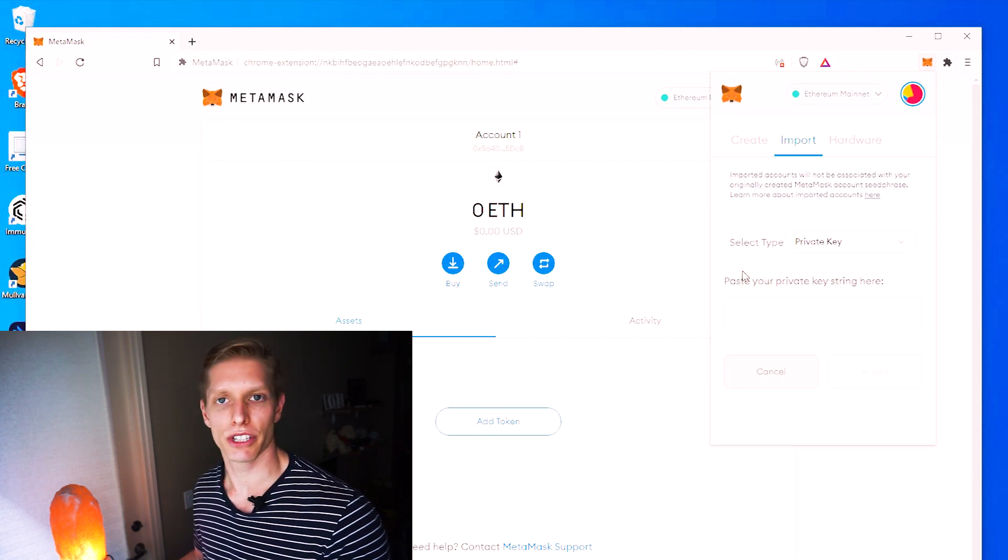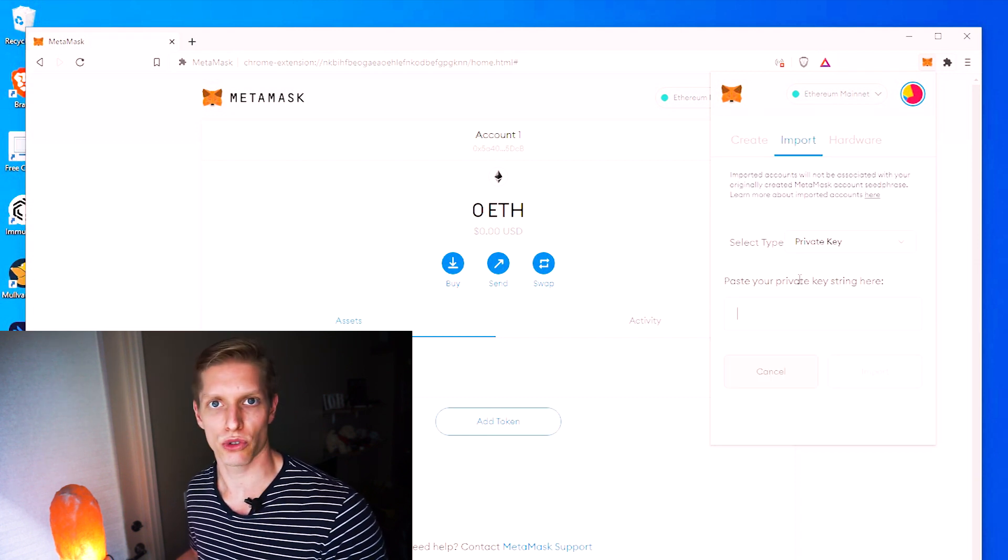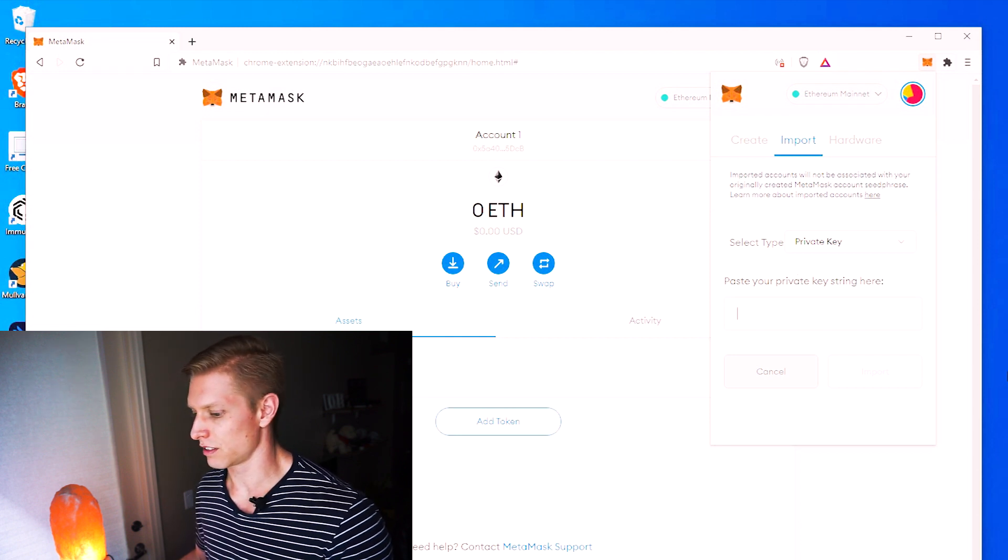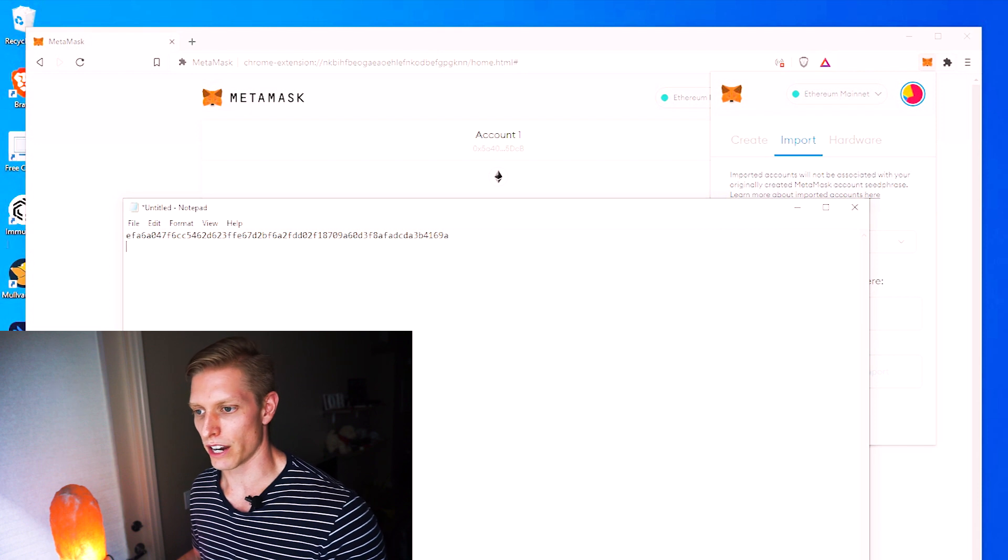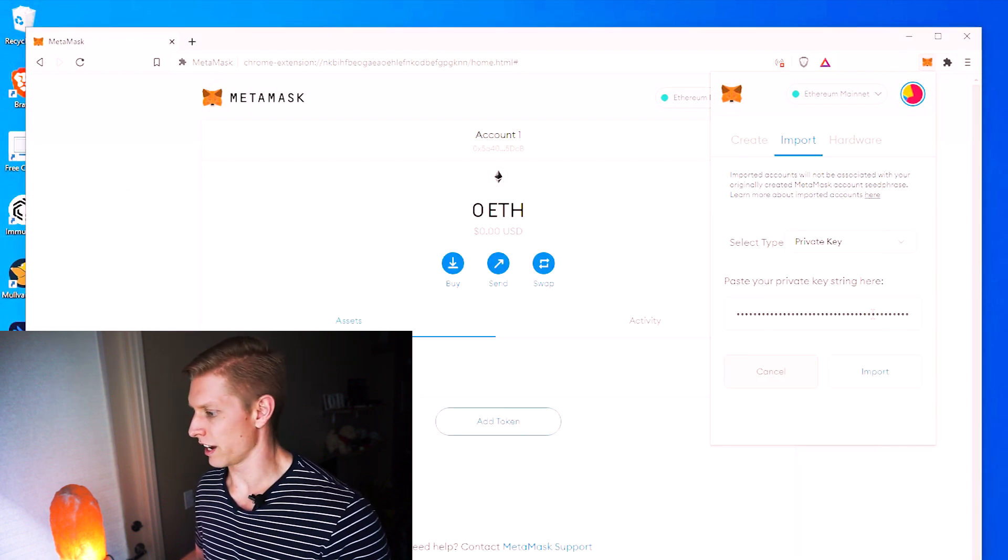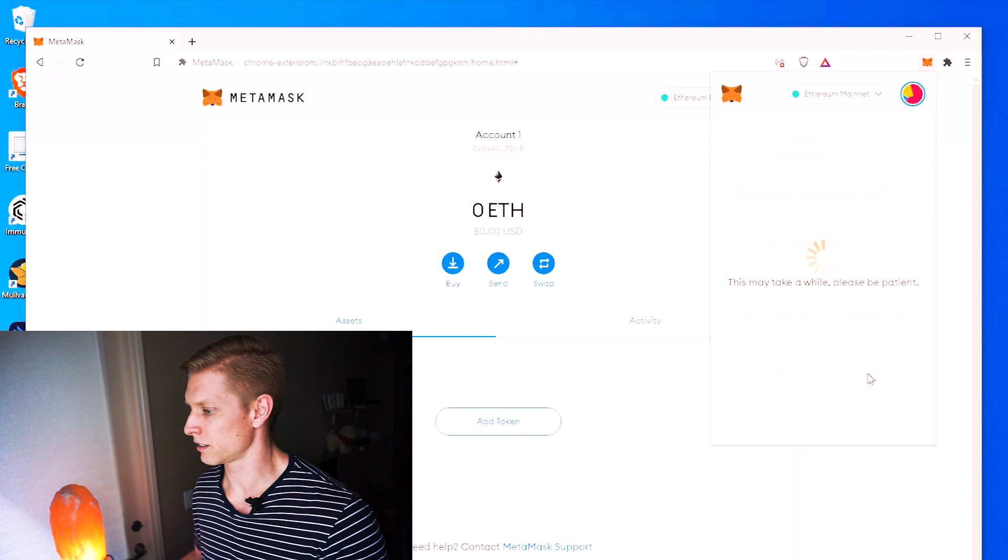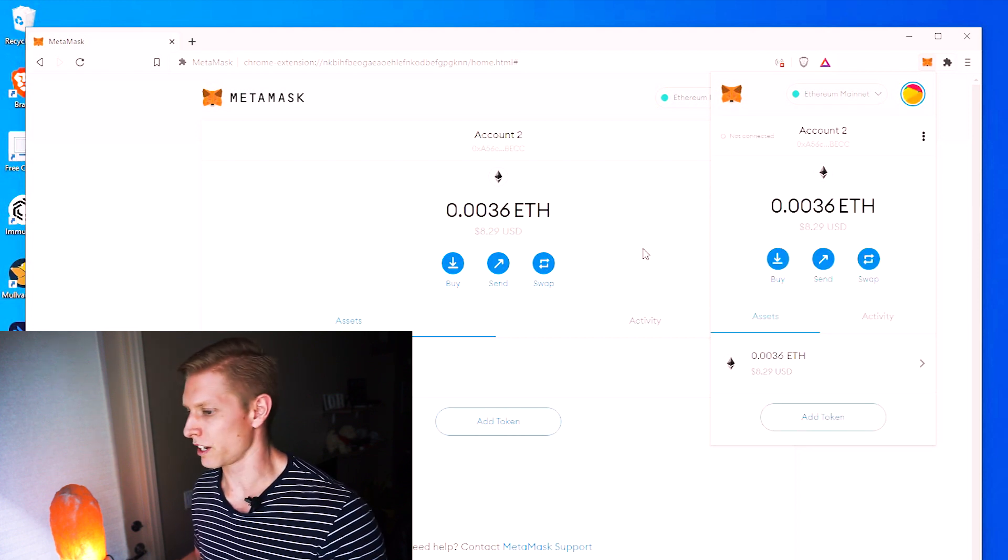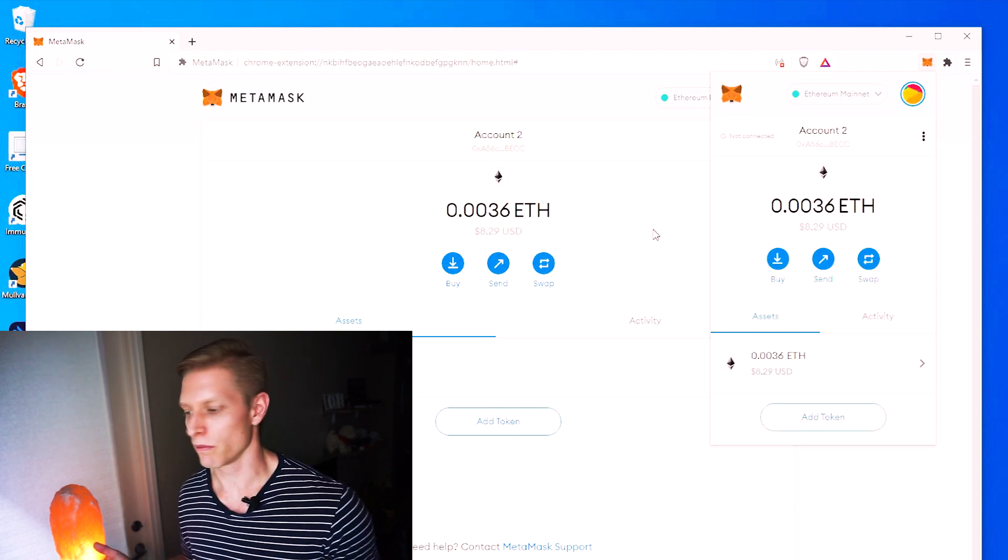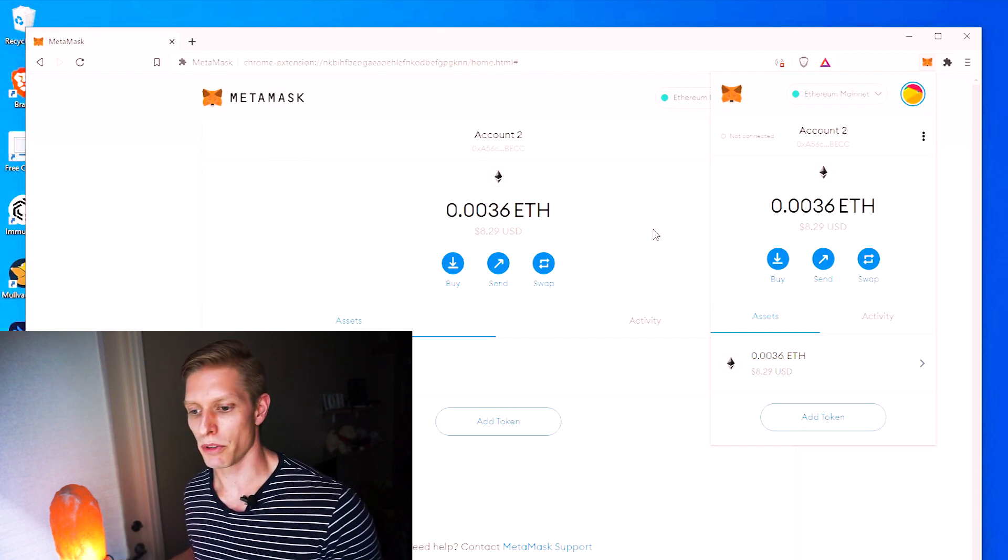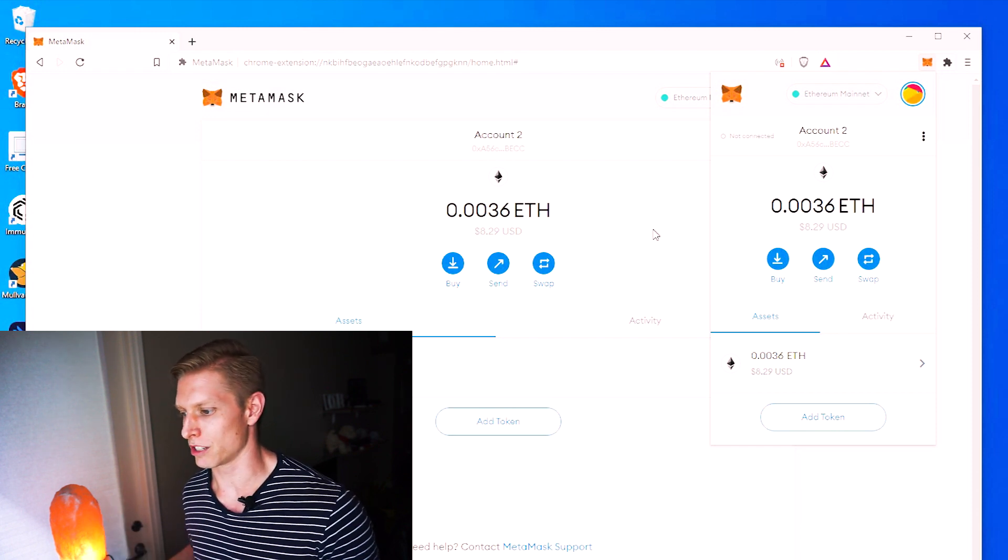And then it says here to paste your private key string here. So now that key that you saved in your notepad, go ahead and copy it and paste, and then go ahead and click import. And so now you see that you've imported all of your Ethereum or all of your ERC20 token from your Exodus straight into your MetaMask wallet.